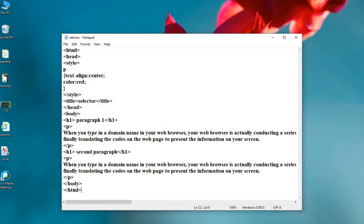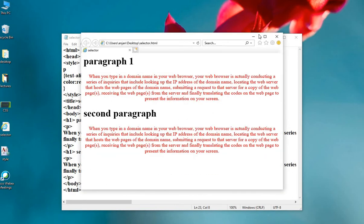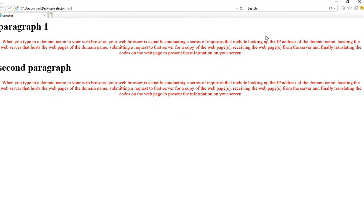Let's run the code. This is the result. You can see that without repeating the code again and again, Paragraph 1 and Paragraph 2 can both be selected and applied with the required attributes using a single line of code.